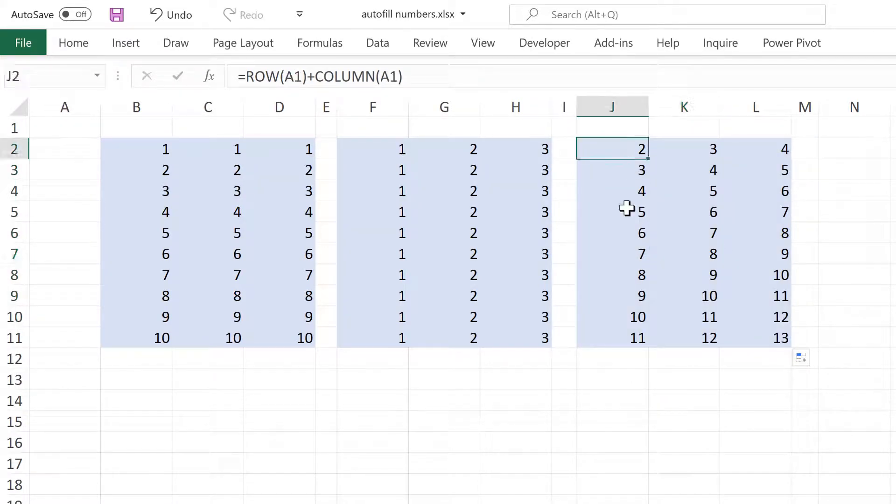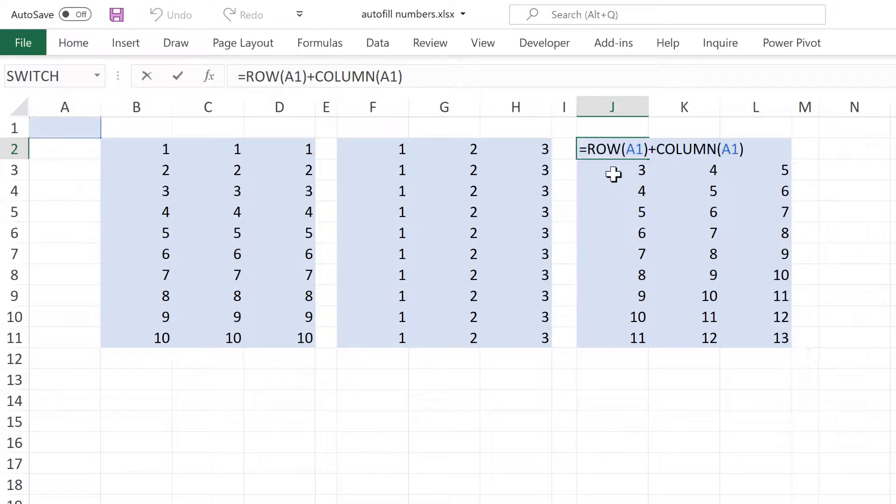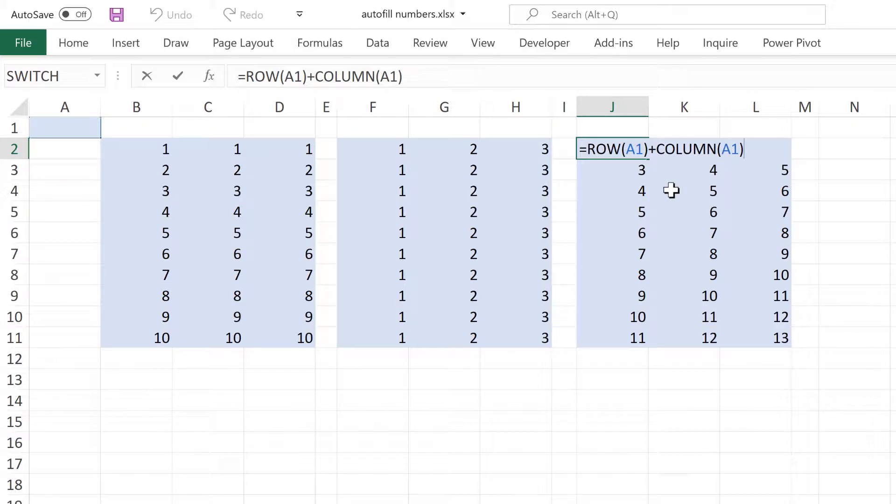To start off with, in the first cell, I am doing row number 1 plus column number 1. So I end up with the number 2.